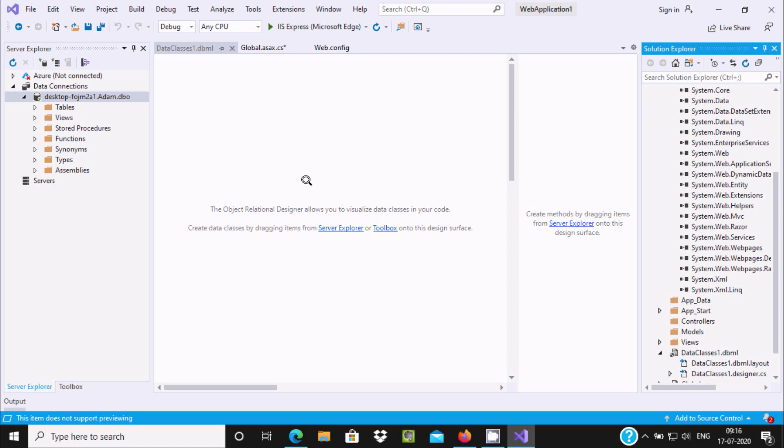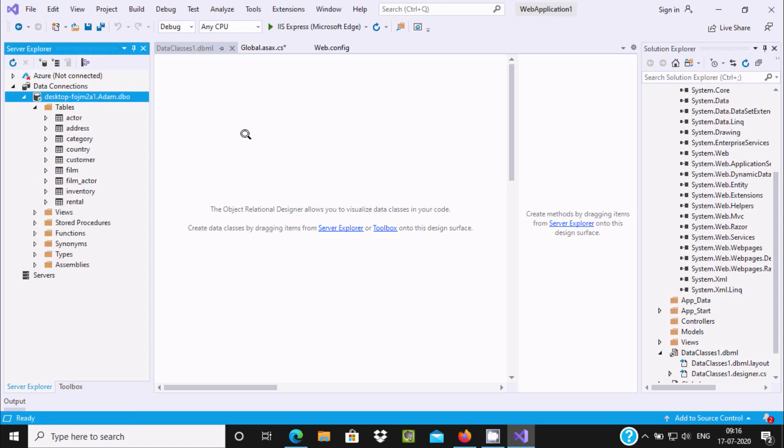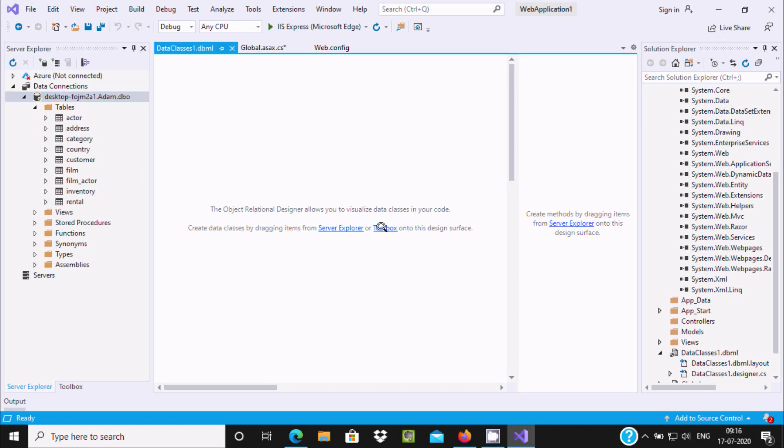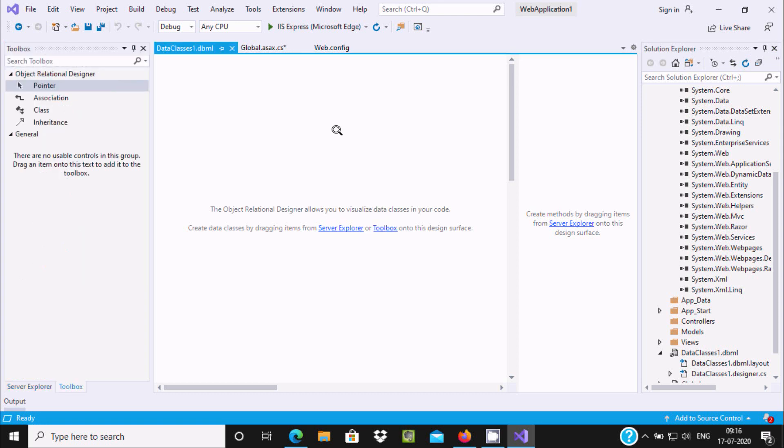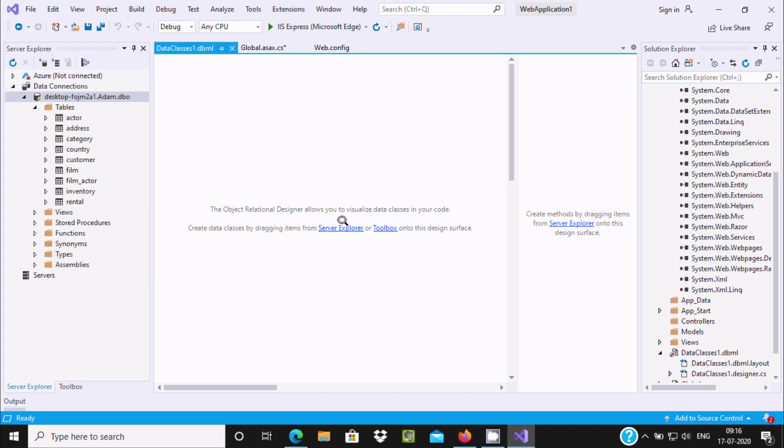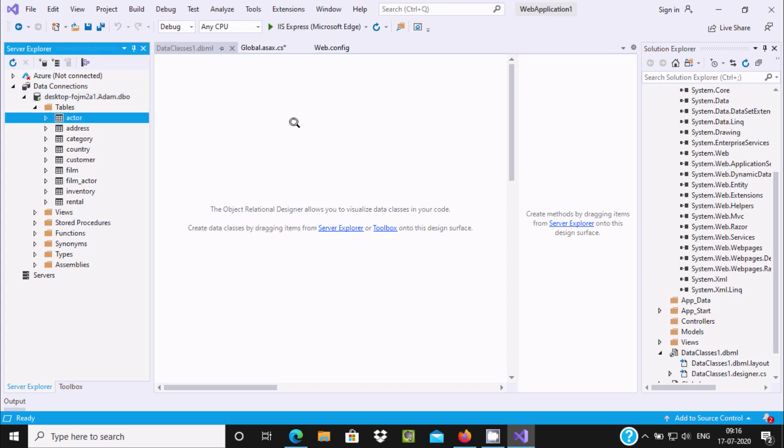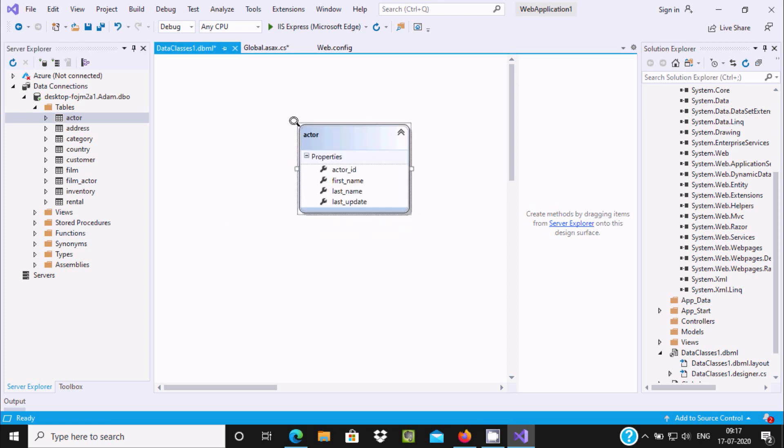Here it's telling about the Object Relational Designer, which allows you to visualize data classes in your code. This is the Server Explorer and this is the Toolbox. Click on Server Explorer. Now let's drag Actor into the DBML page.